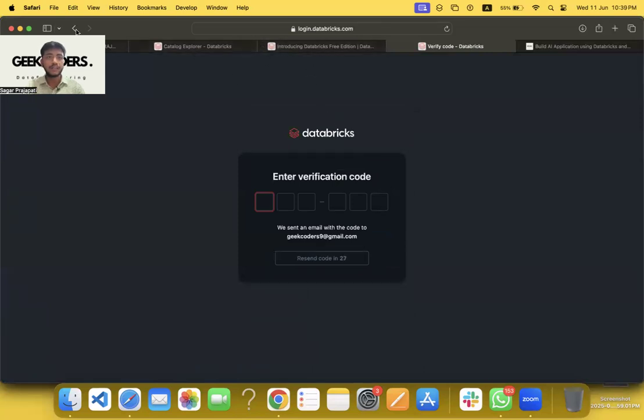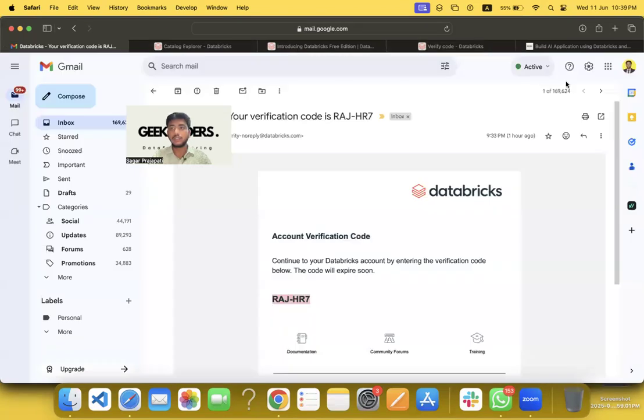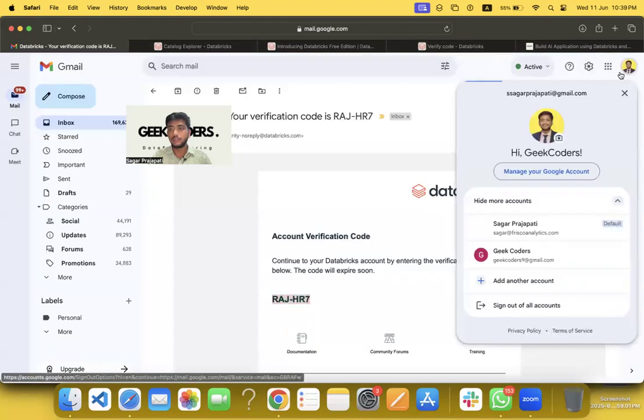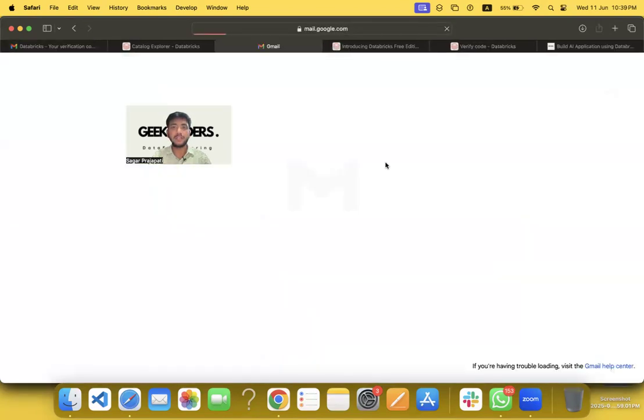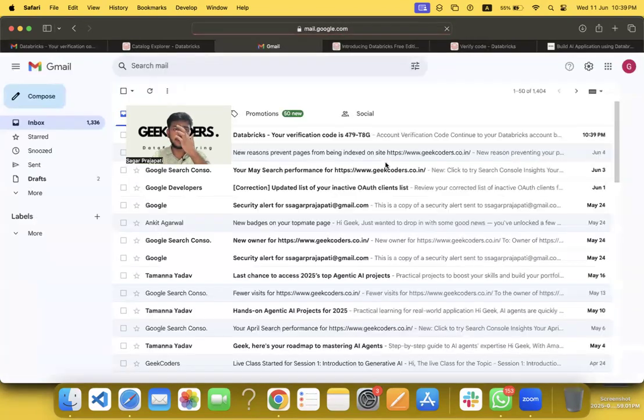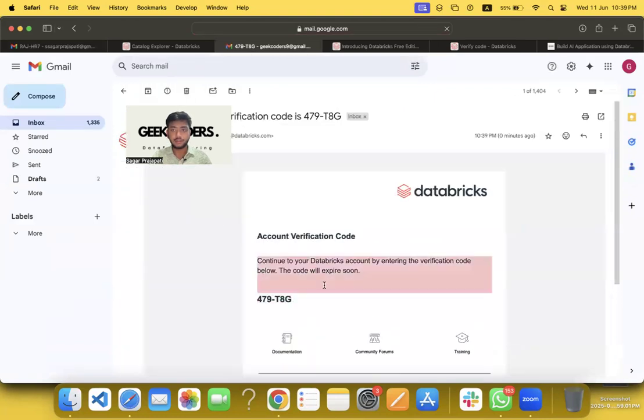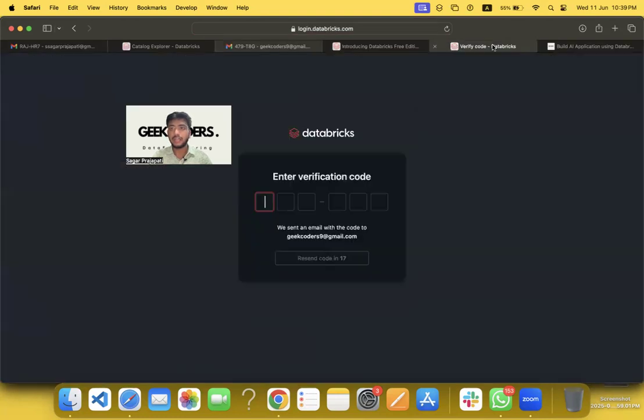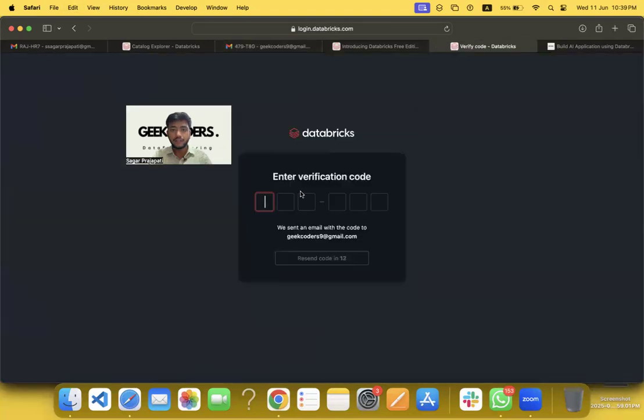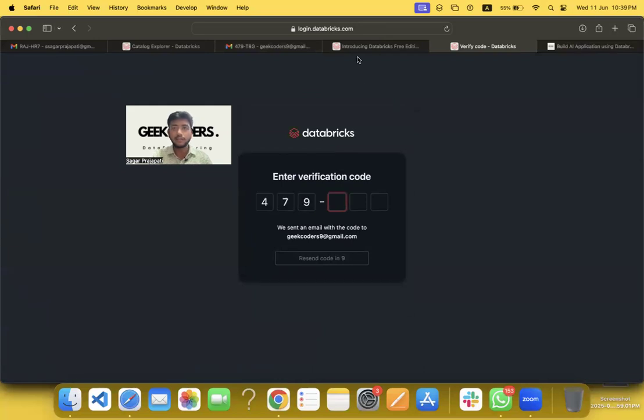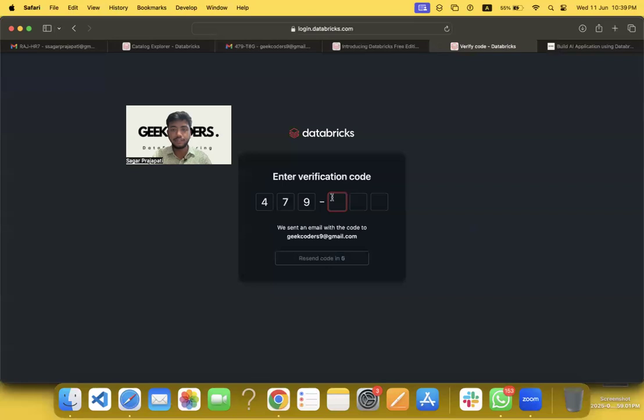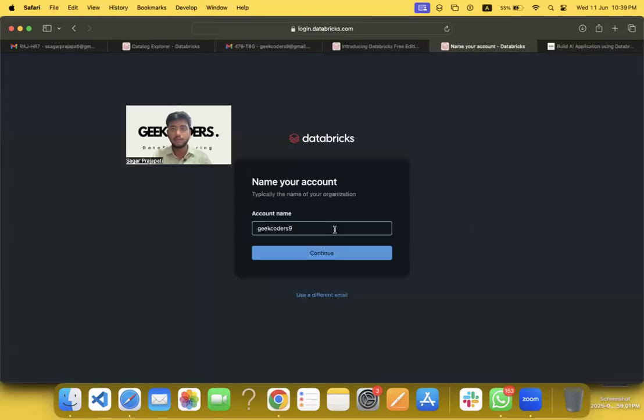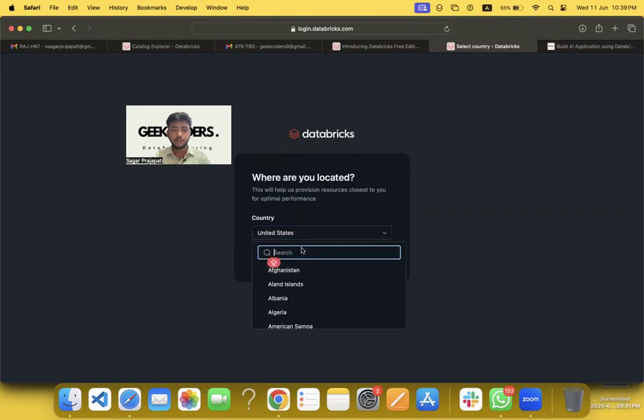So what I have to do—I have to open my different account. It came here. Copy it. I'll go back, paste it. Oh, it's not getting pasted. 479, 479. And T-H-G-T-8, G-T-8-G.